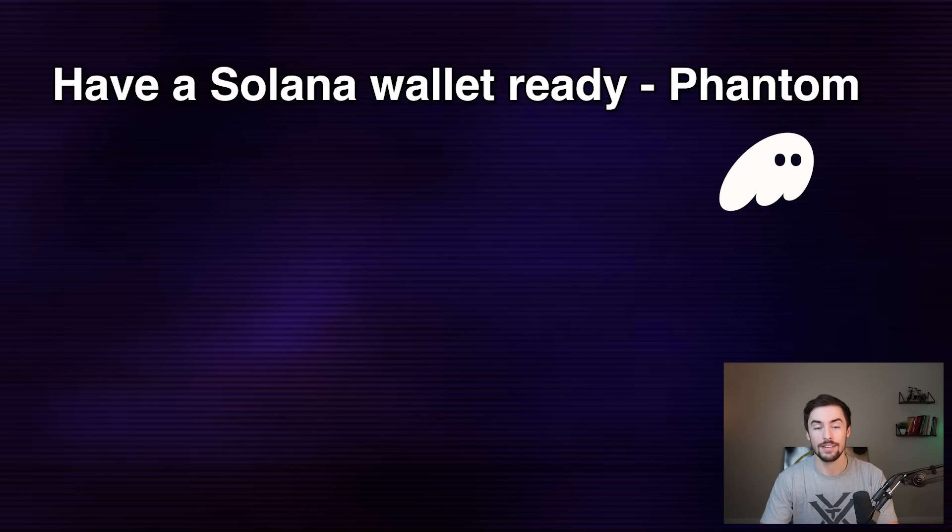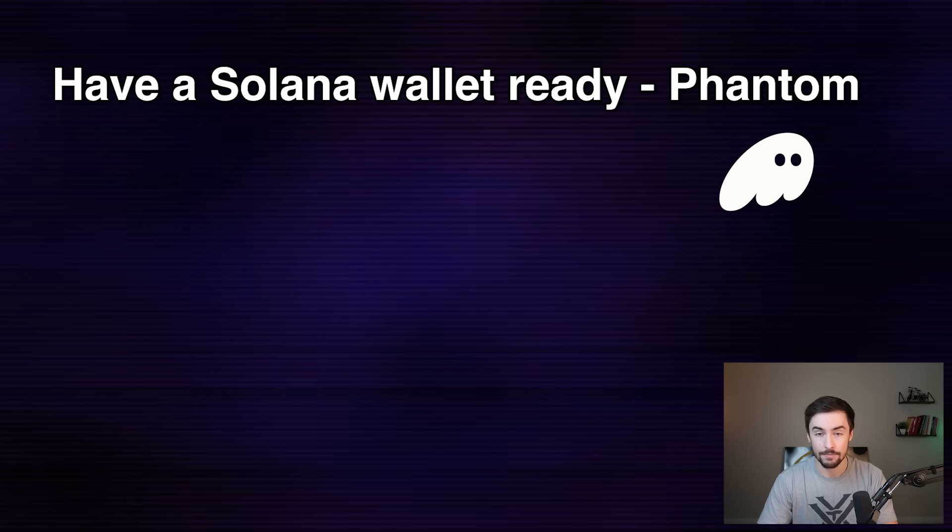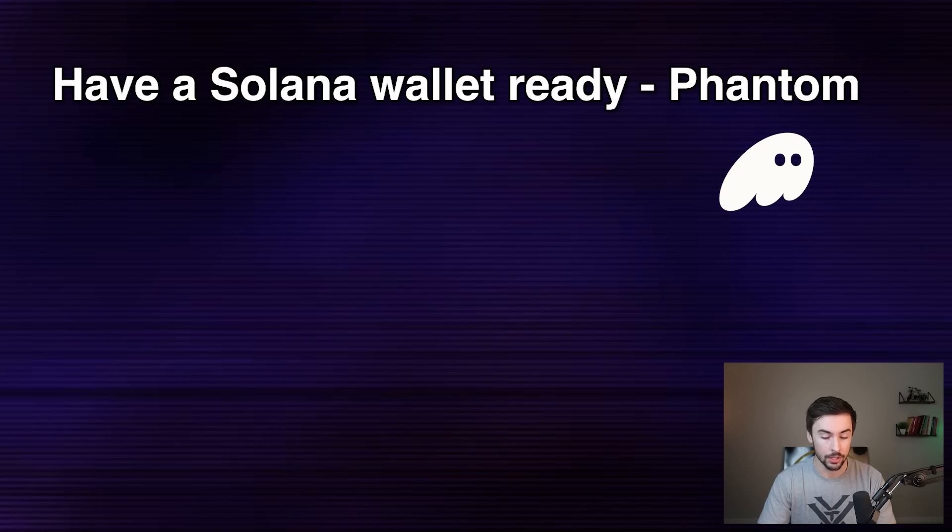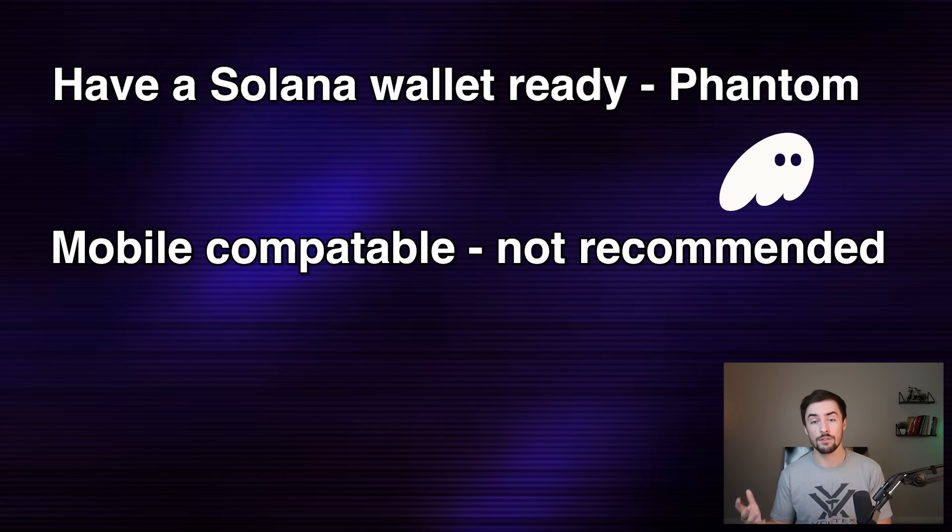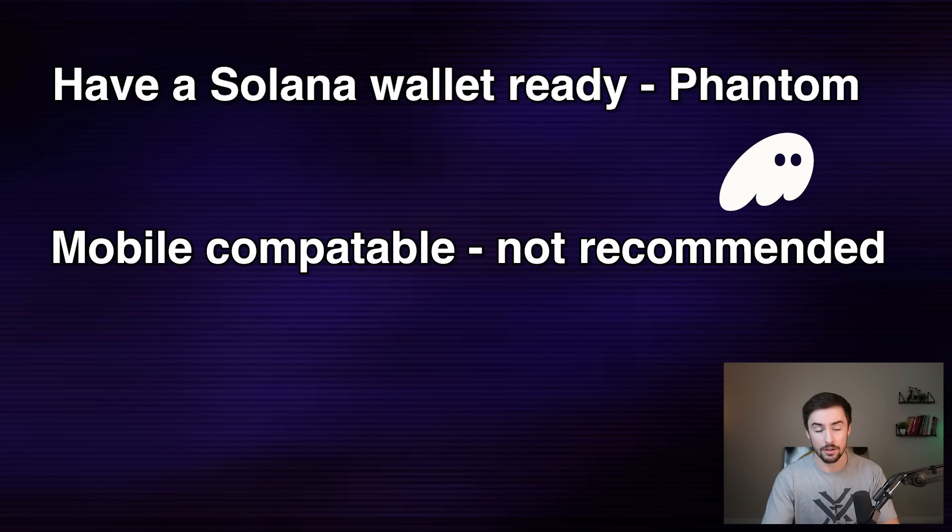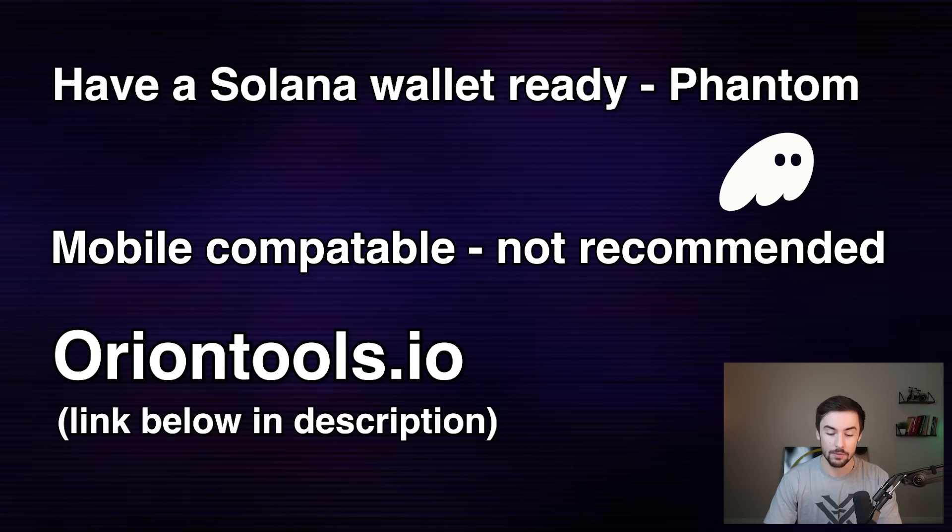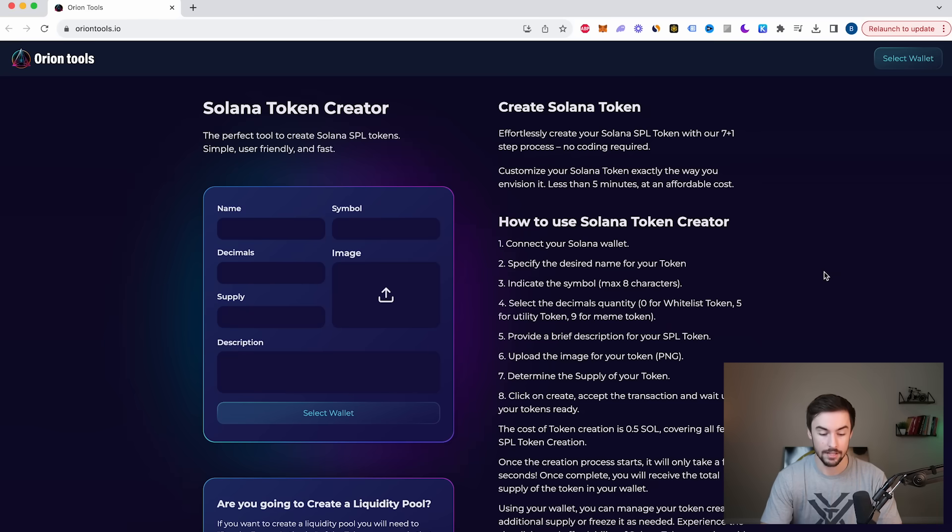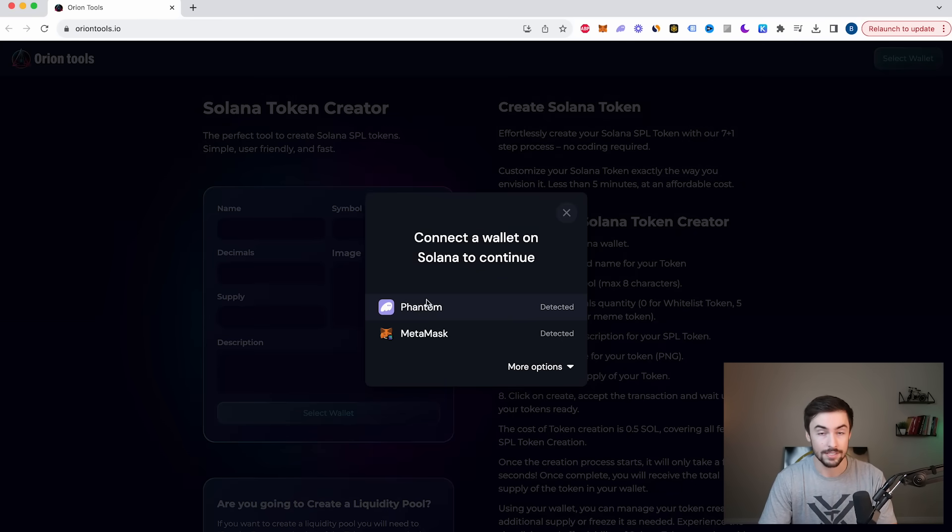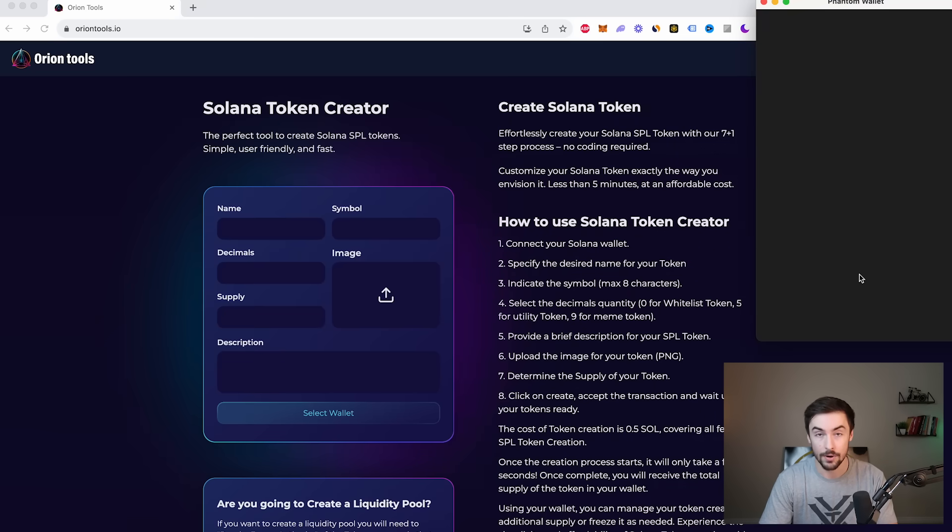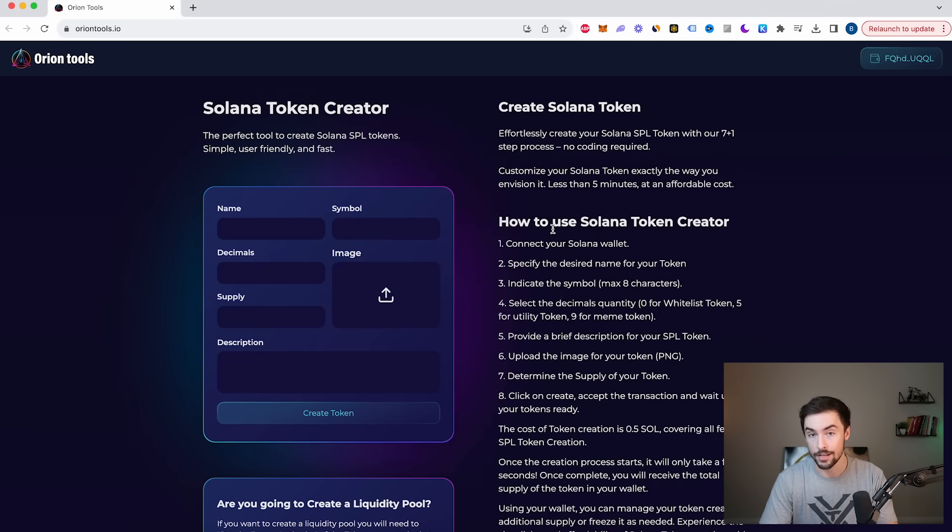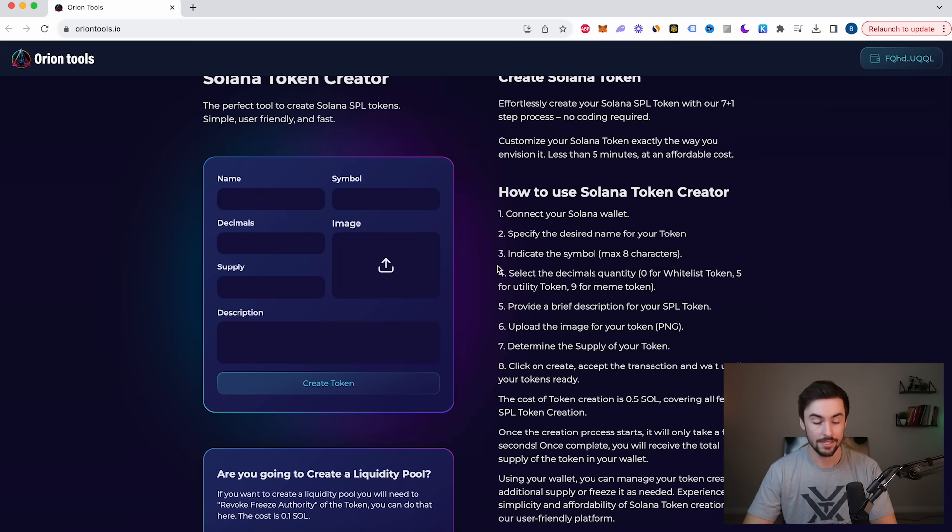Before we start, you need to have a Solana wallet. I recommend Phantom. If you don't have that, download it. If you do, great, we're ready to move on. Also, you can do this on your phone or your computer. I recommend you do it on your computer because it's just easier. So the first thing we're going to do is head to oriontools.io. Let's connect our wallet to the site so we can begin. Once we're connected, it's really simple. This is how we start.